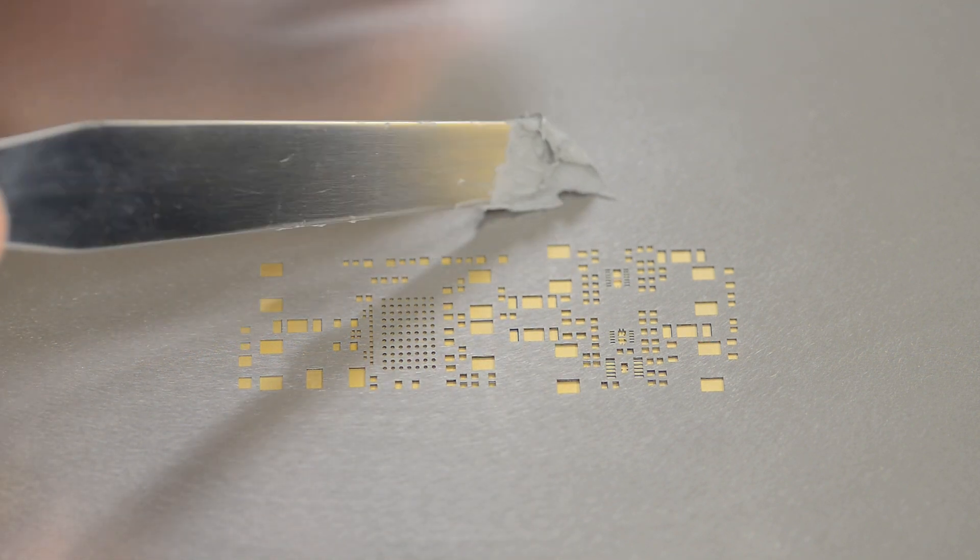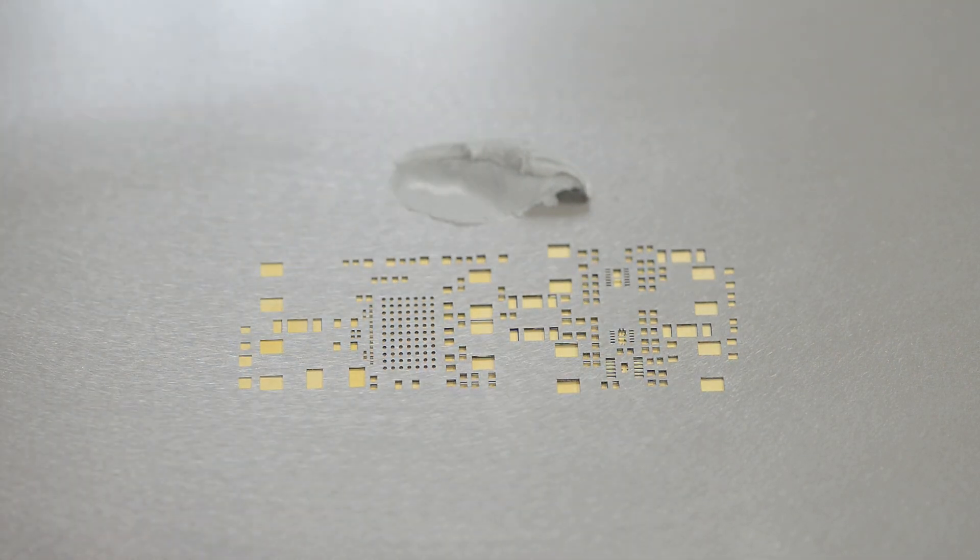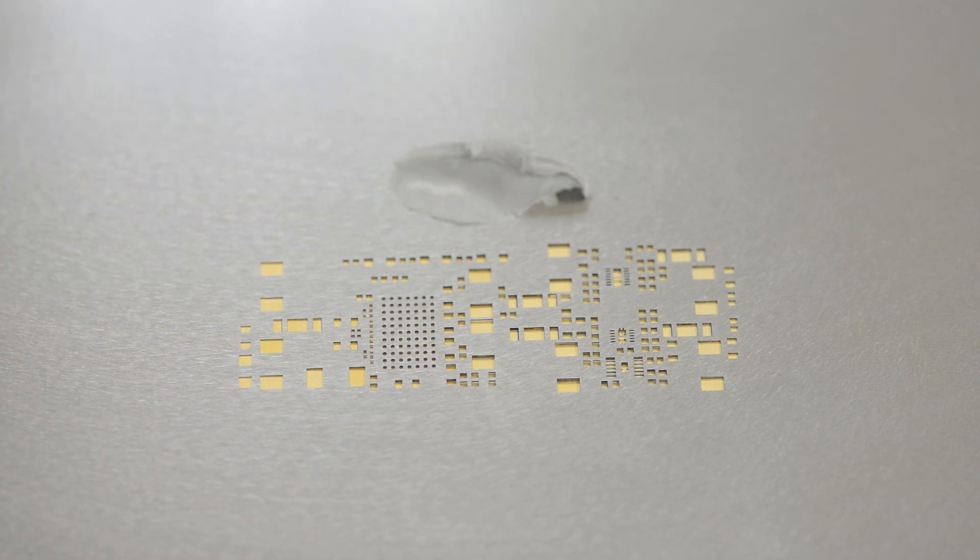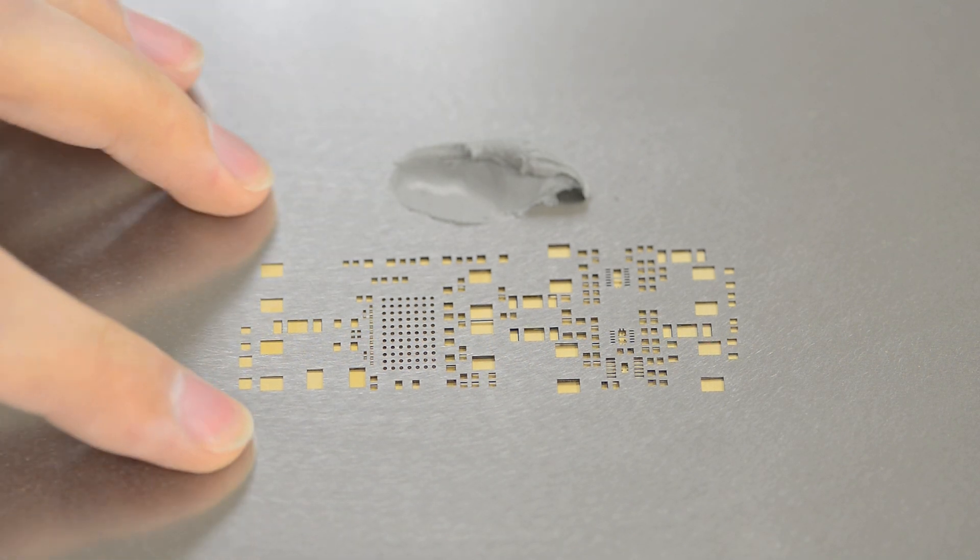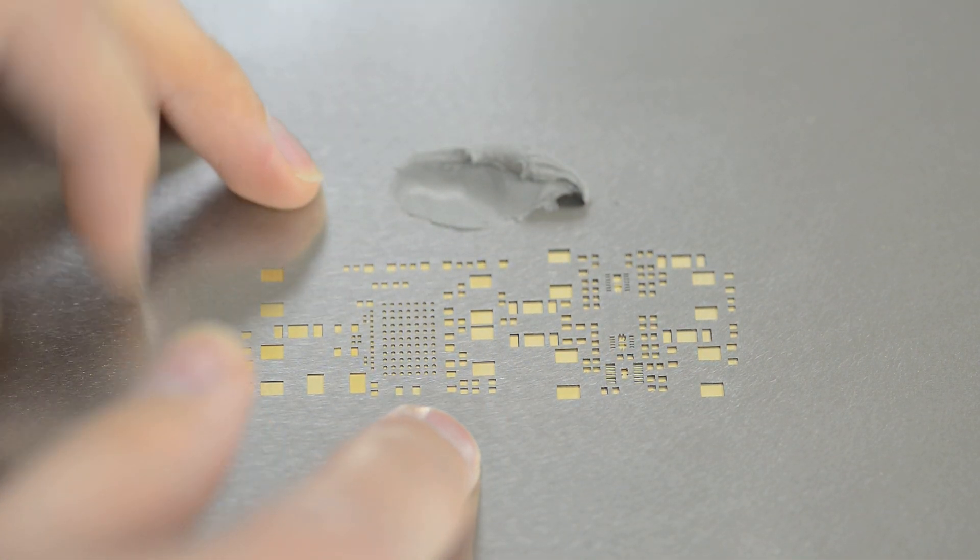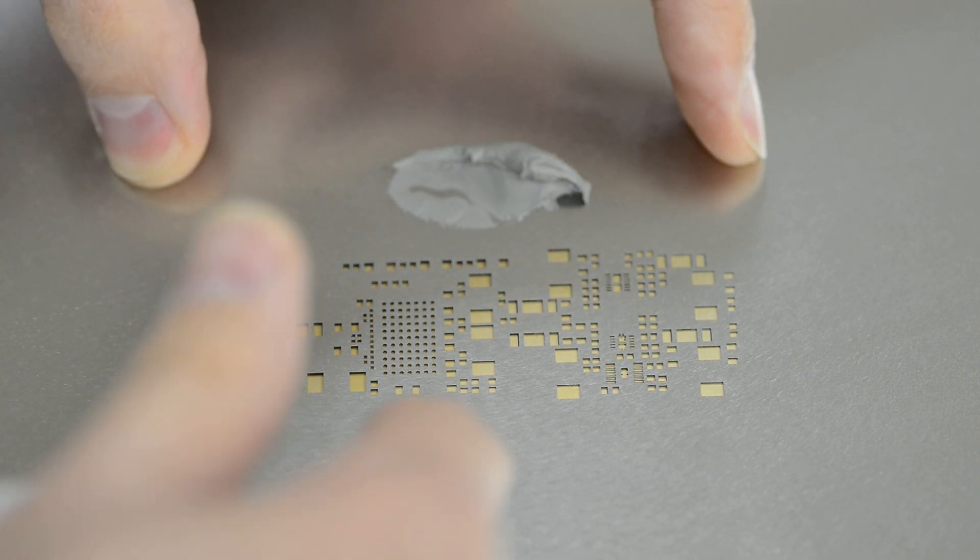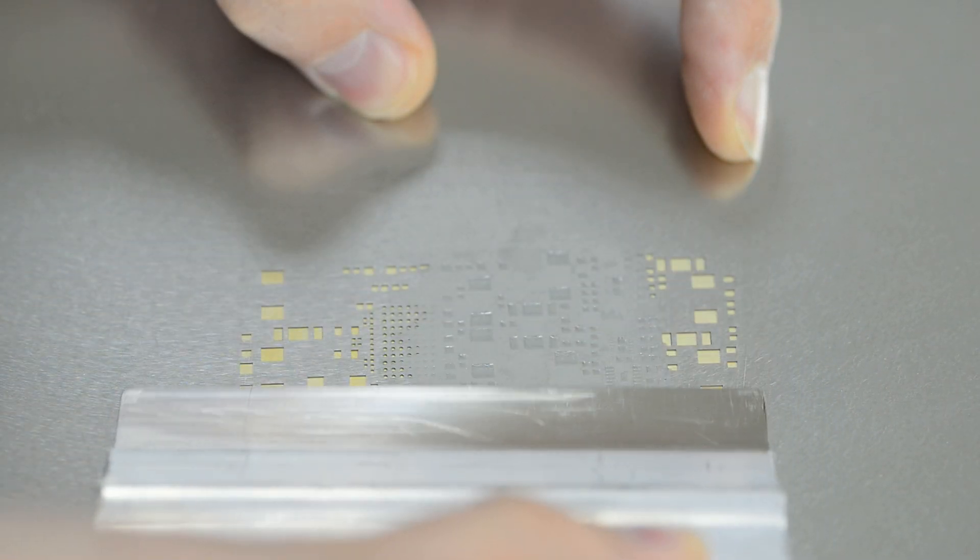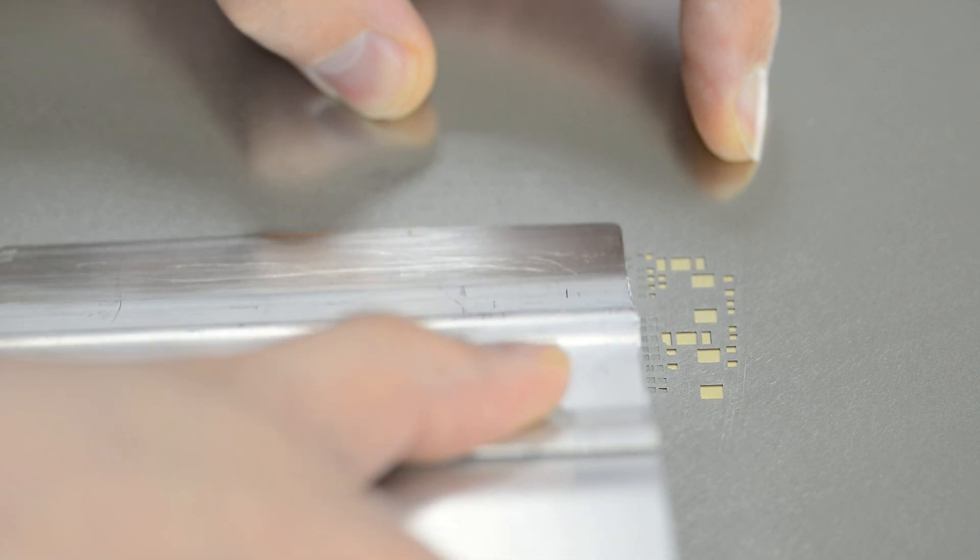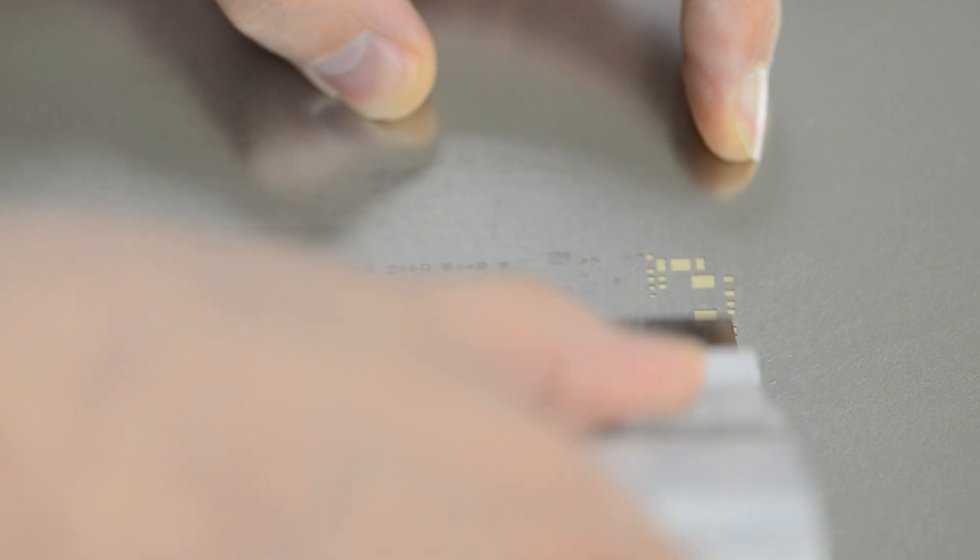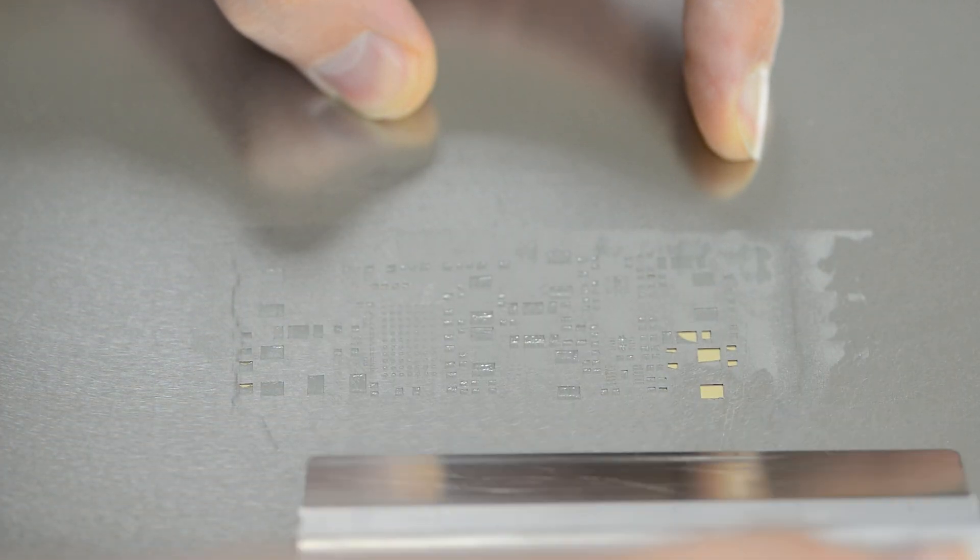The paste used here is RoHS compliant, it's lead-free, so it needs a little bit higher temperatures to properly flow. And it's very important at this stage to avoid any PCB movement under the stencil because that will cause smears and excessive paste on the board, probably leading to shorts on the assembly when we have parts installed.